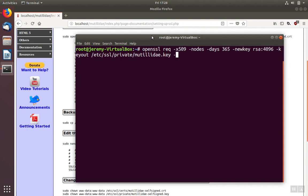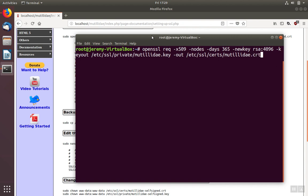We also need to create the certificate itself and send that out. Use dash out, ssl, certs, and then we'll give our certificate a name, utility.crt.